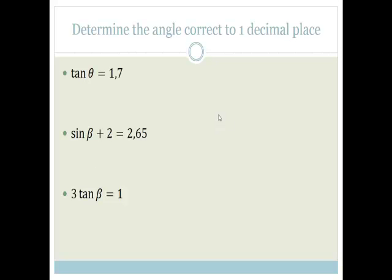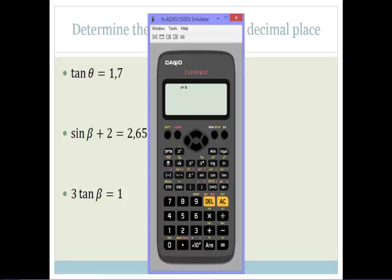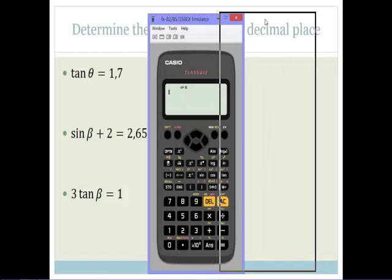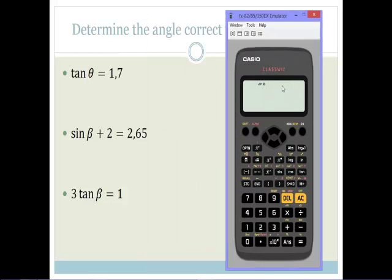Now let's determine the angle correct to one decimal place — for this you just need to know how to use your calculator. This is an emulator that looks similar to most calculators. Please make sure there is a capital D on your screen, because that shows you are working in degrees. The last thing you want is to be working in radians when doing trig.